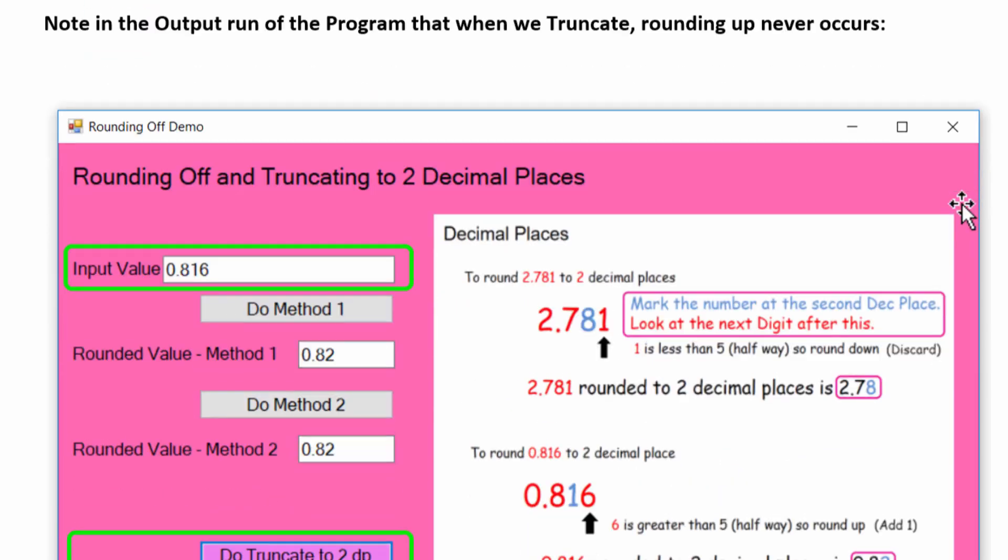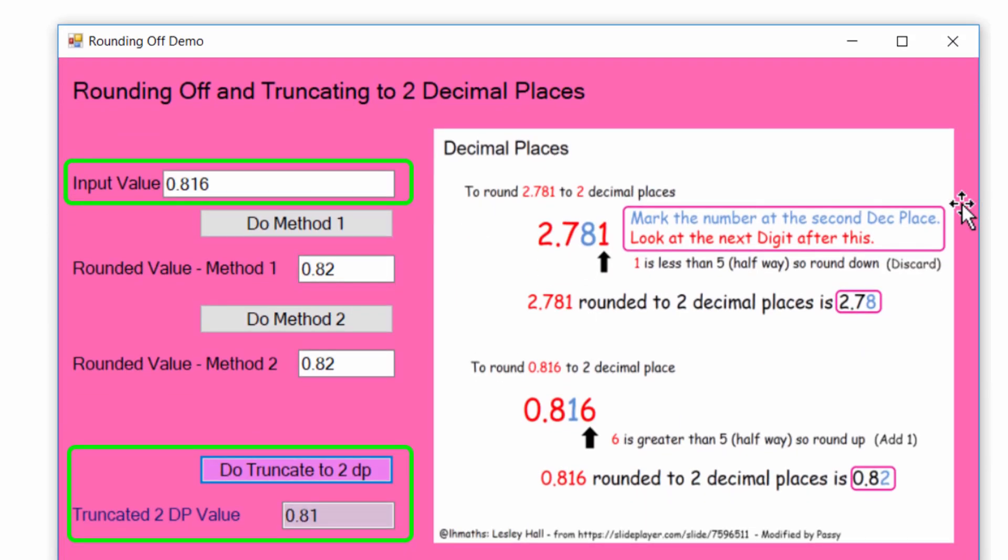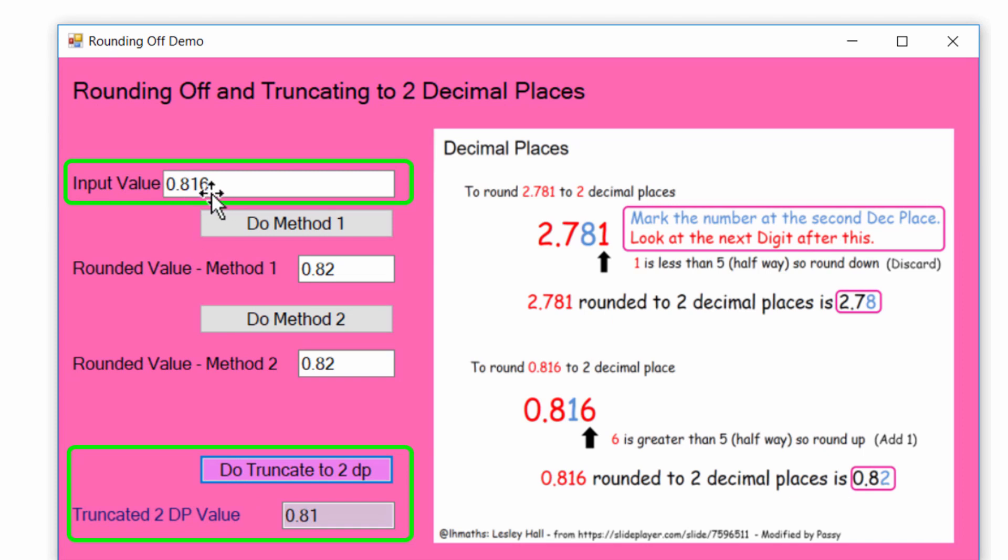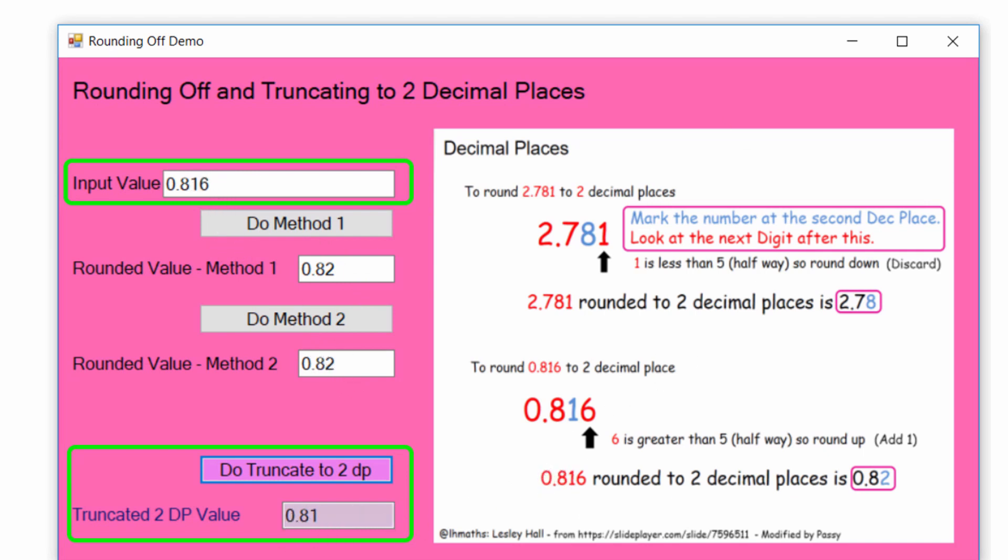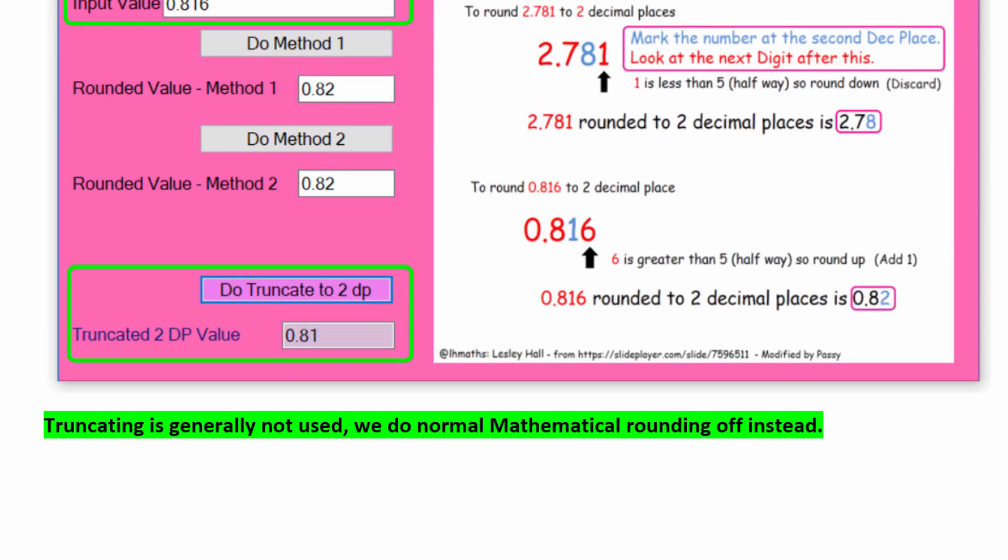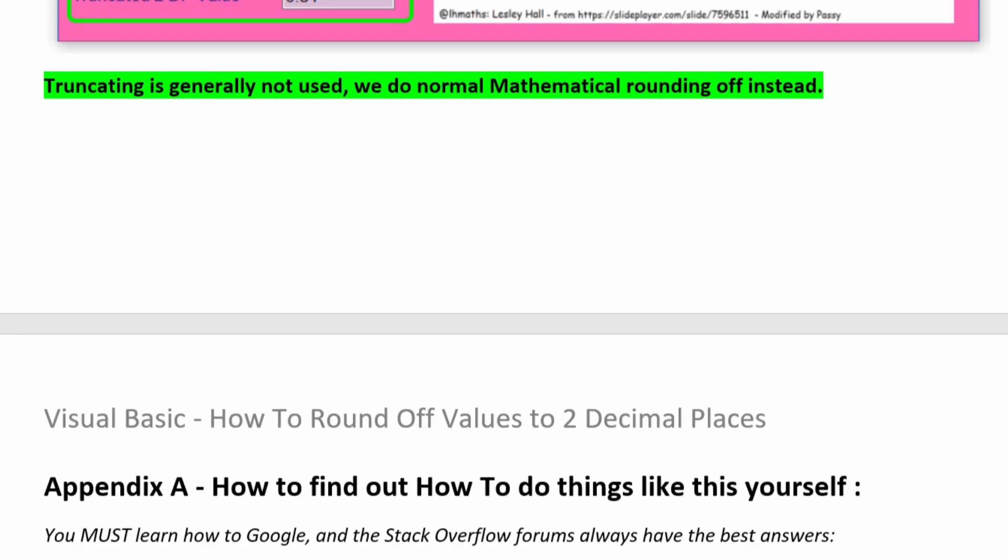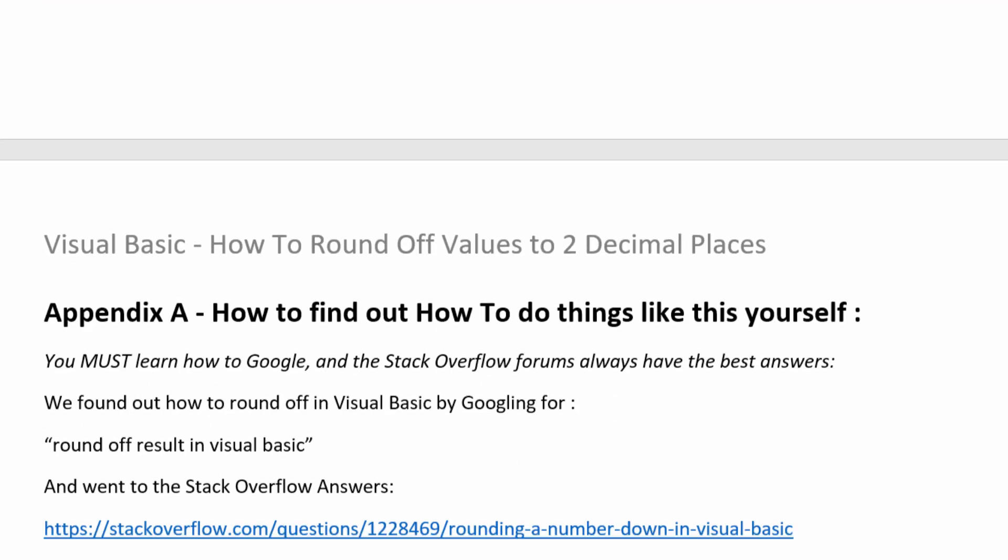And in the output run, when you truncate, rounding up will not occur. So if we put in our 0.186, do method 1, method 2, rounding, it's 0.82. But in truncating, it won't be 0.82 because it'll just take the 6 and just throw it away, and you just end up with 0.81. So truncating isn't generally used. Most people want to do rounding off. But sometimes if a program spec or someone wanted to have truncating, and they specified that explicitly, you would have to use this other coding to do it.